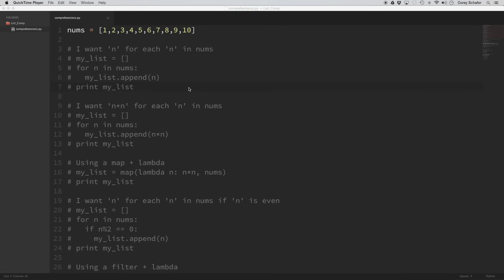In this video we're going to be taking a look at list comprehensions in Python. Basically a list comprehension is an easier and more readable way to create a list. The best way to learn list comprehensions is to first show what it would look like in a for loop, because everybody is familiar with for loops. Let's take a look at some examples and I'll show you the advantages to list comprehensions in terms of how easy they are to write and read.